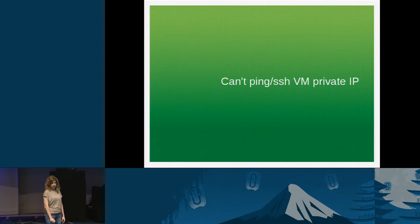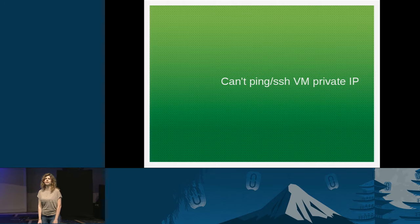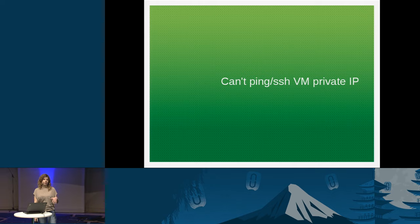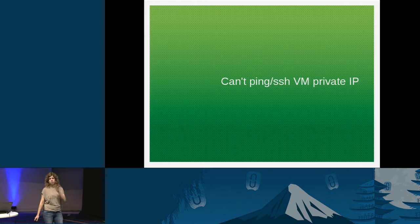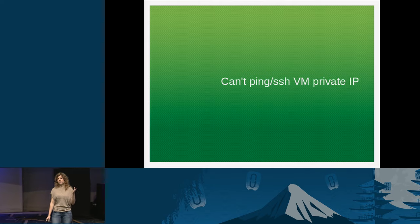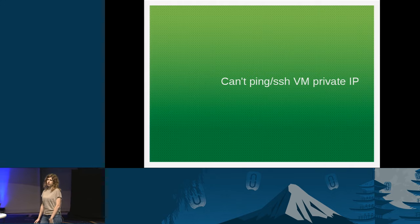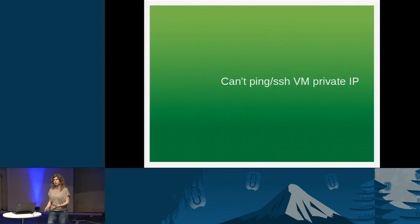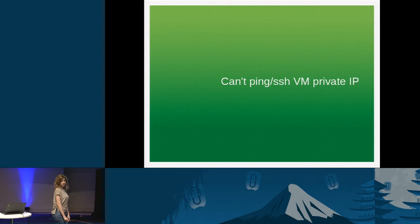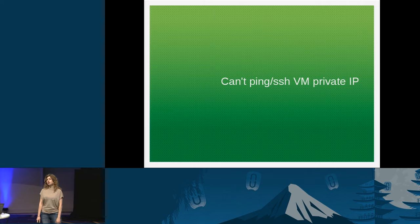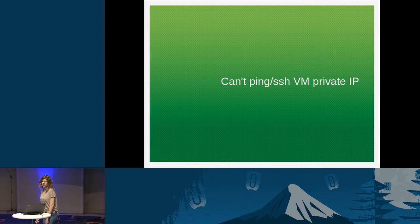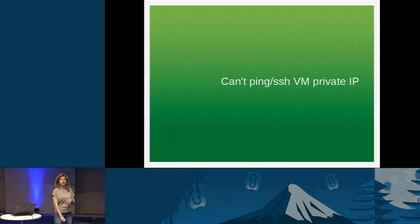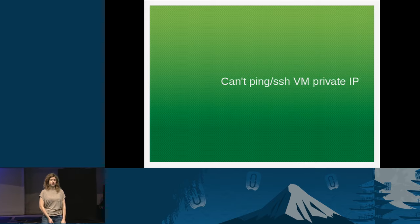Let's start with the first issue: 'I can't ping or SSH my VM using its private IP.' The way I structure this talk is that for each problem, I'll first give some background so you understand what's going on, and then provide a solution or guide you to find one. Pinging the private IP of a VM is not very common — the most common is pinging via the floating IP — but this is easier to tackle first, so it will help you understand the floating IP case.